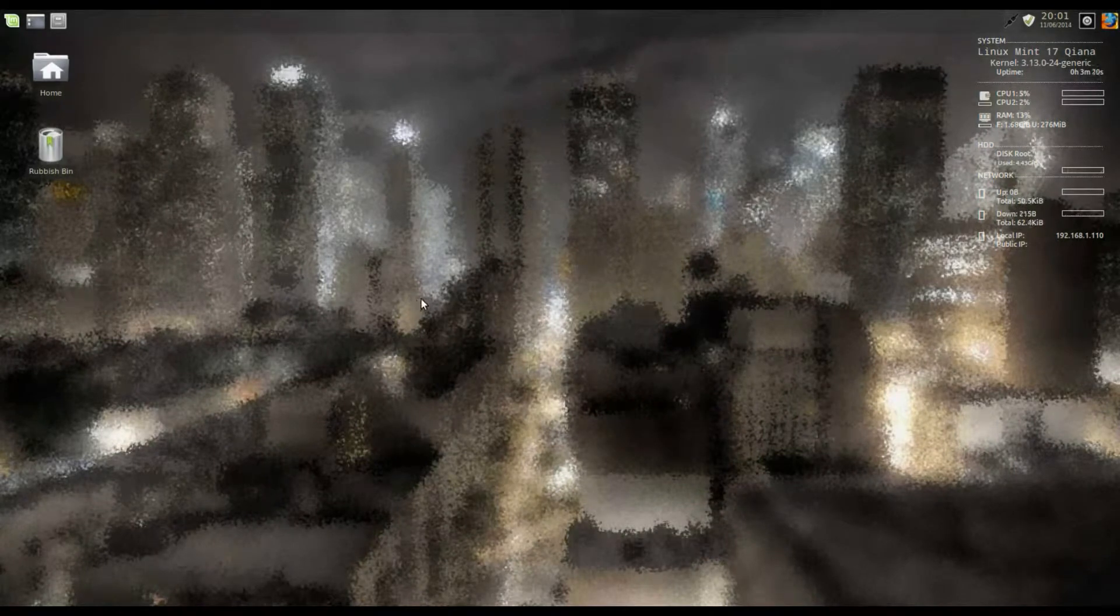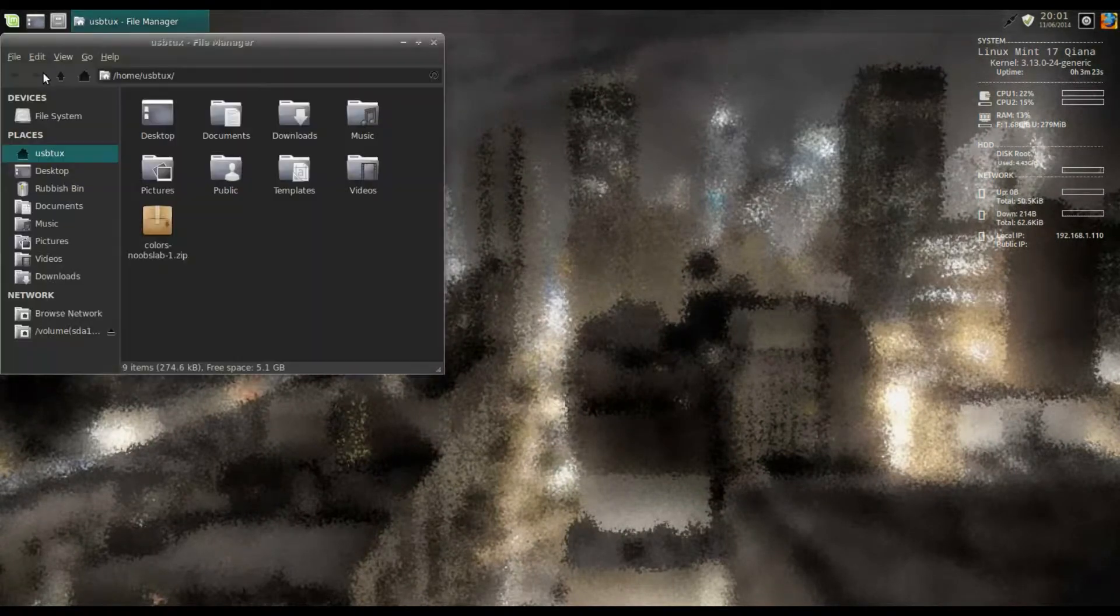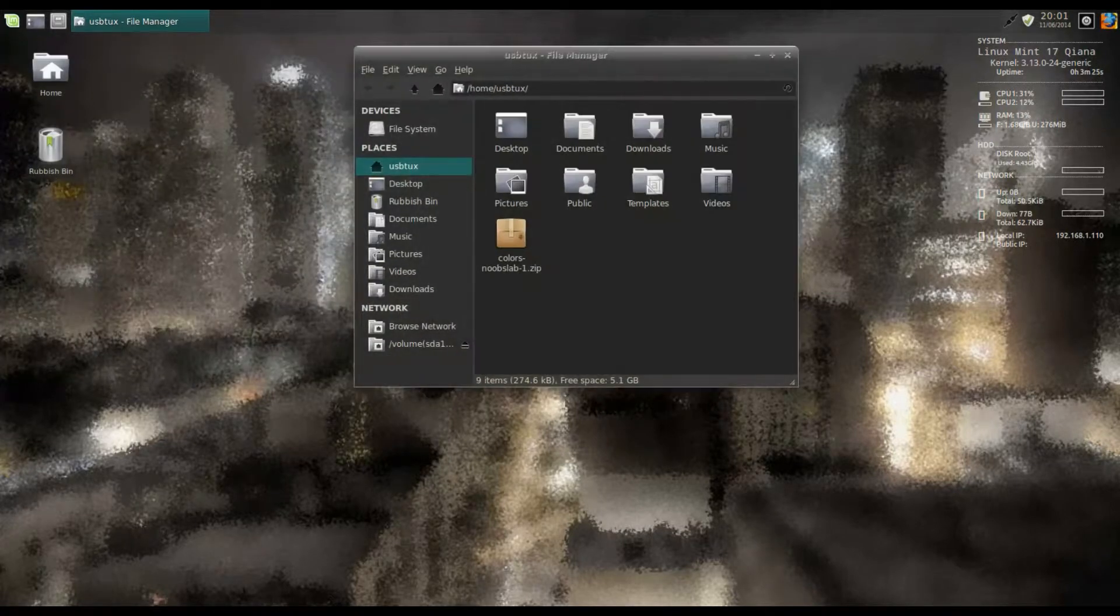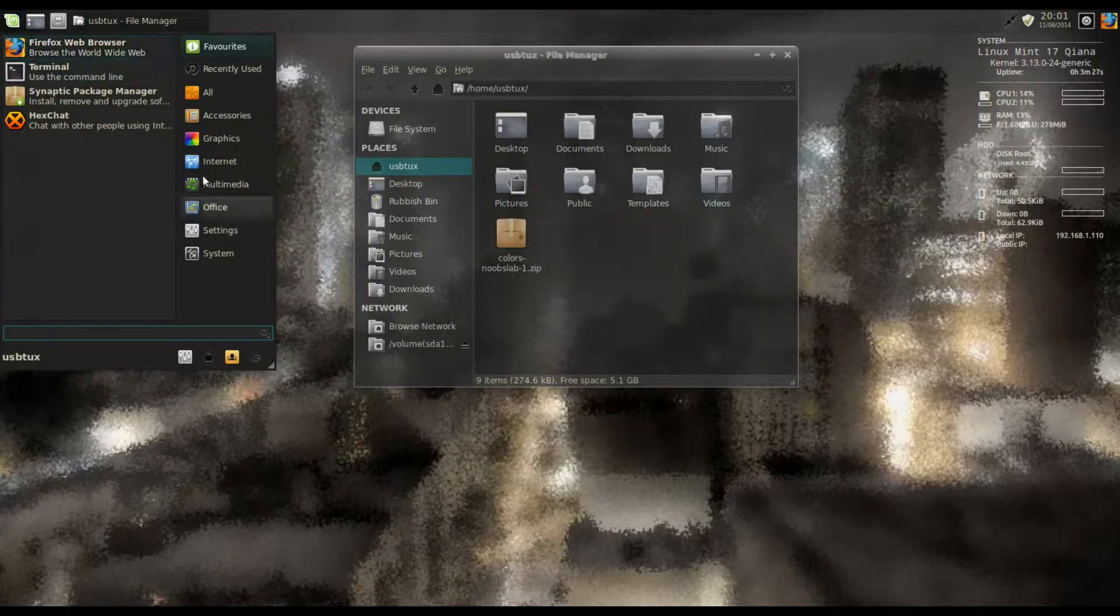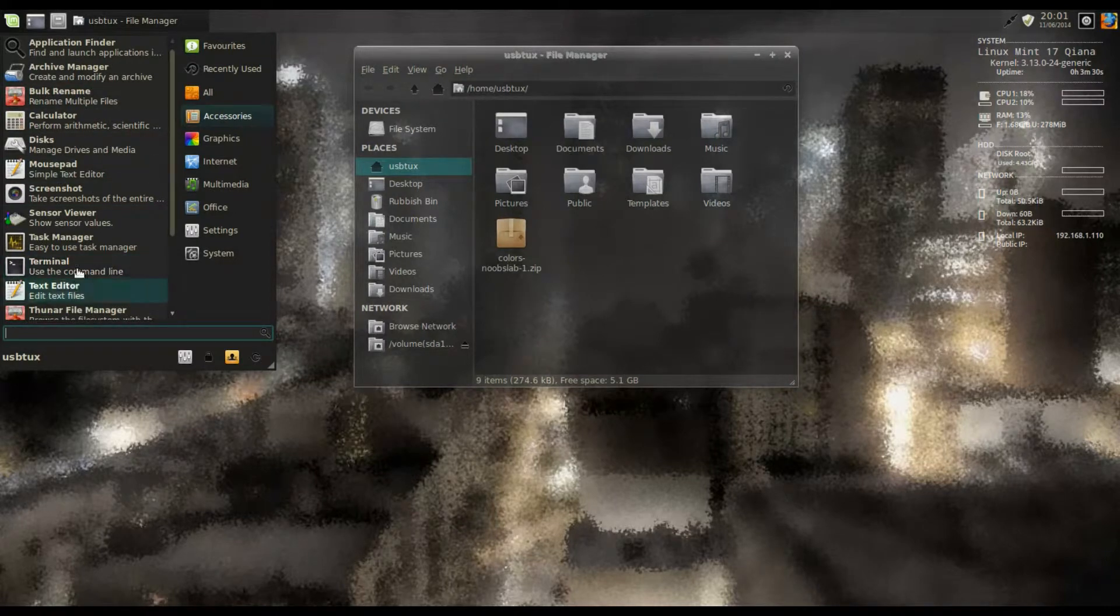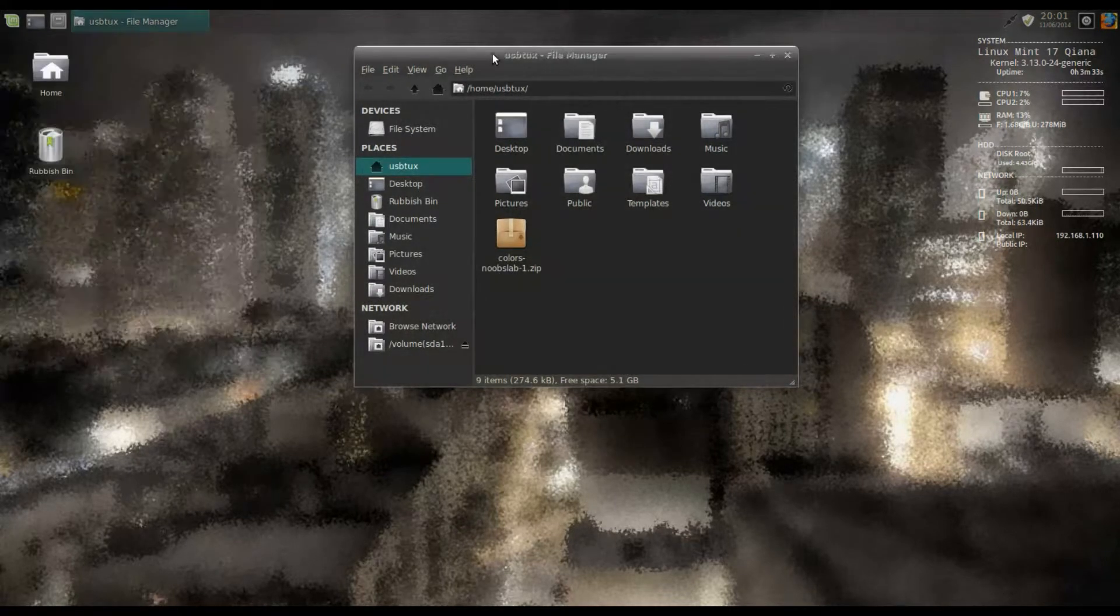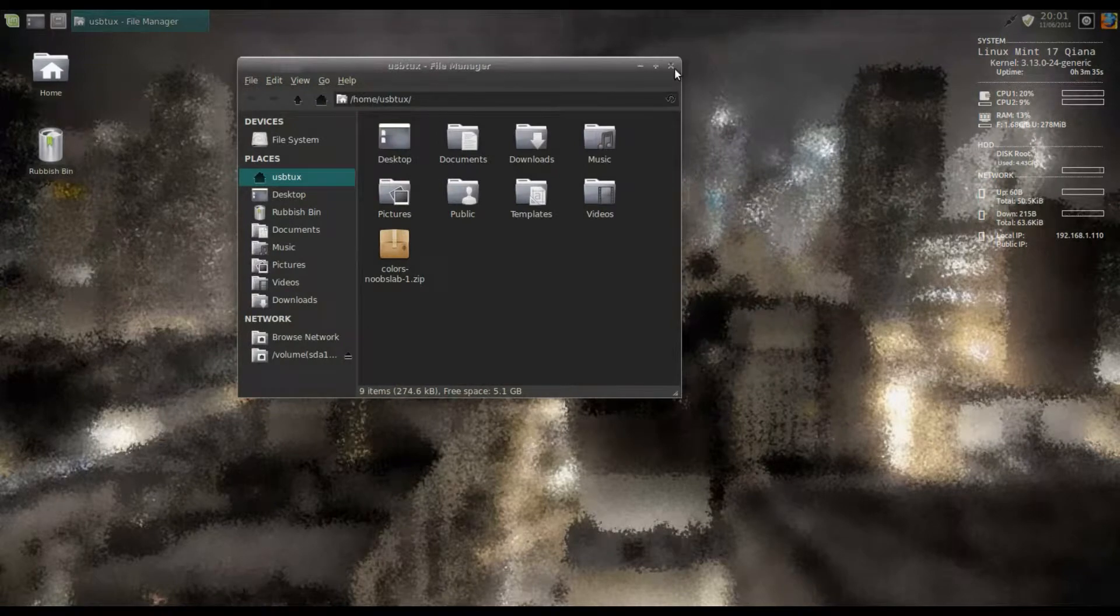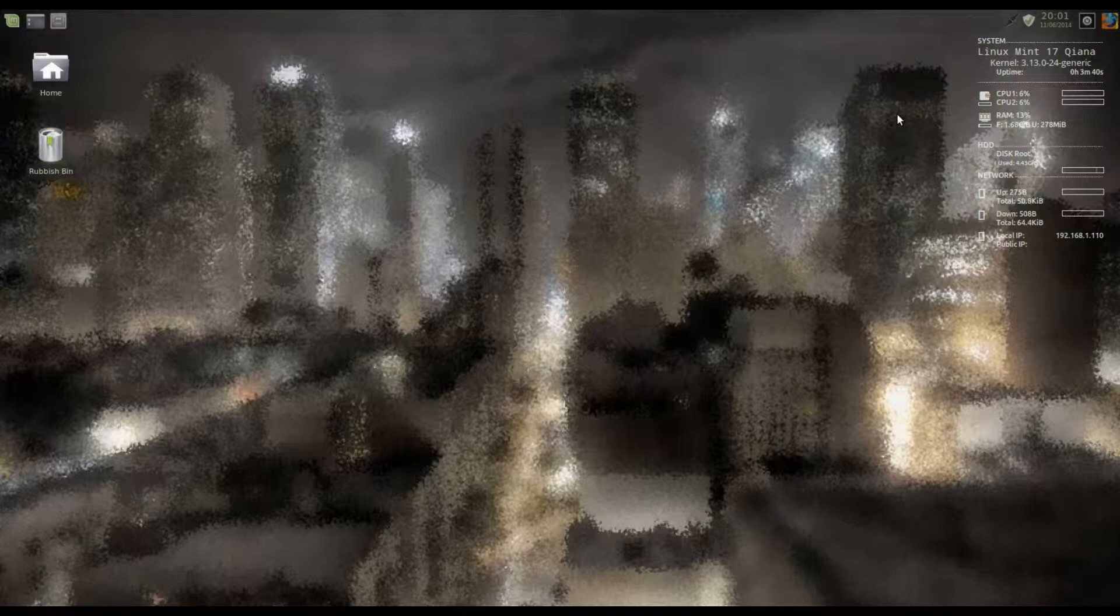Hello there, so here's the XFCE Mint 17 that I've installed and themed. I've put a dark theme on there and I've changed the icon set. This is the Conky that I've installed, showing information that it's Mint 17 Cleaner.